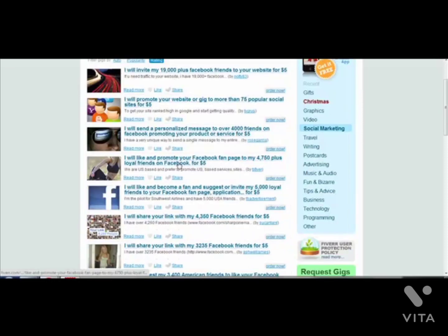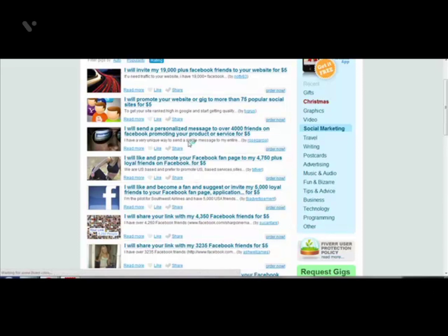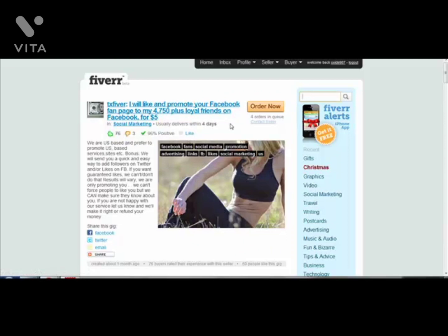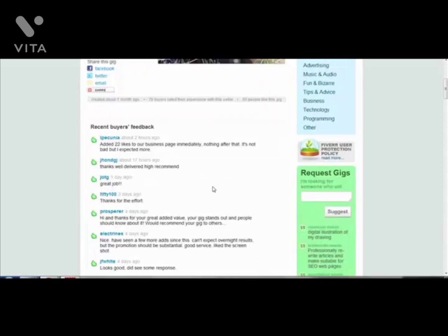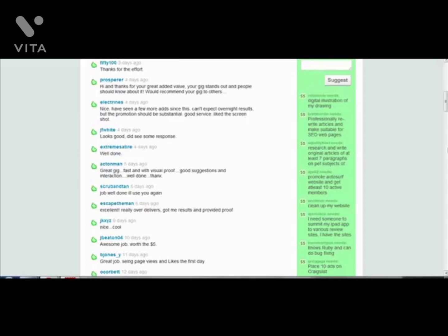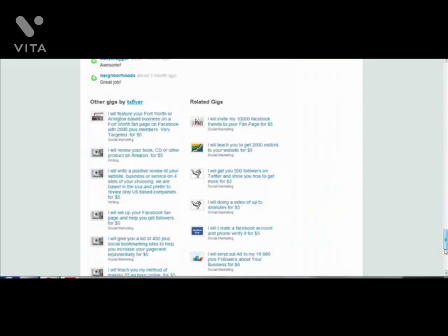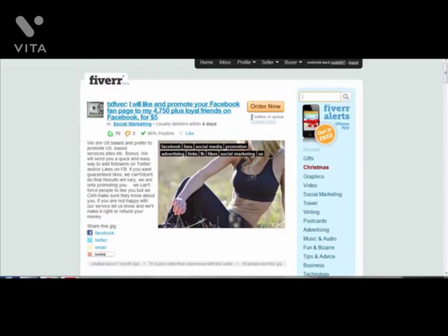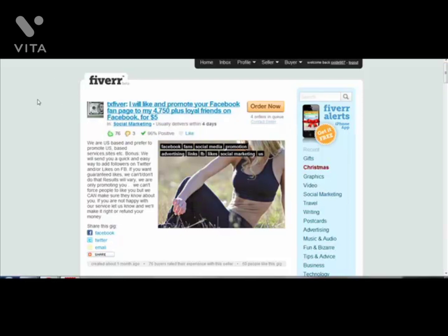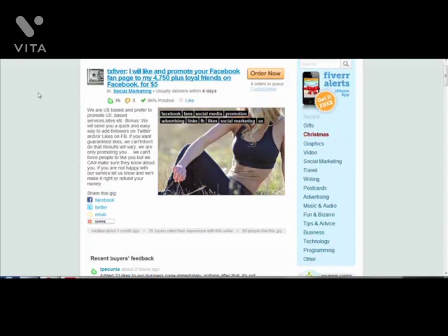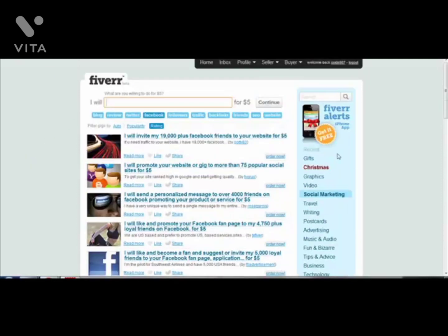Here's another gig which says 'I will like and promote your Facebook fanpage to my 4,000 loyal friends on Facebook for $5,' and these are targeted in the US. People are pretty happy and have left excellent reviews - she's got 4 orders pending. This is another example of a gig you can use to promote your fanpages.